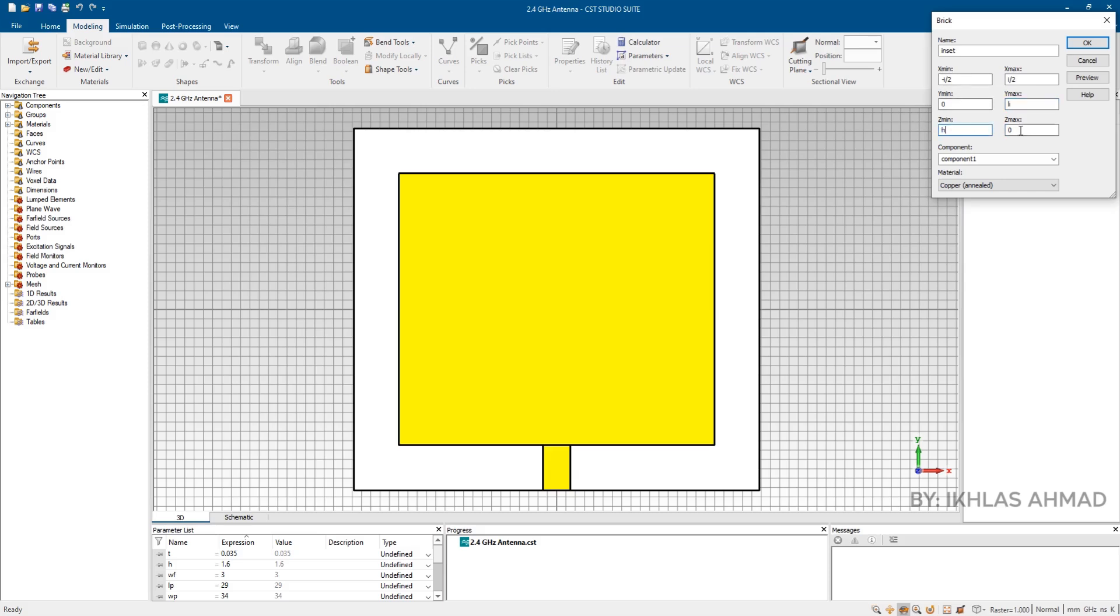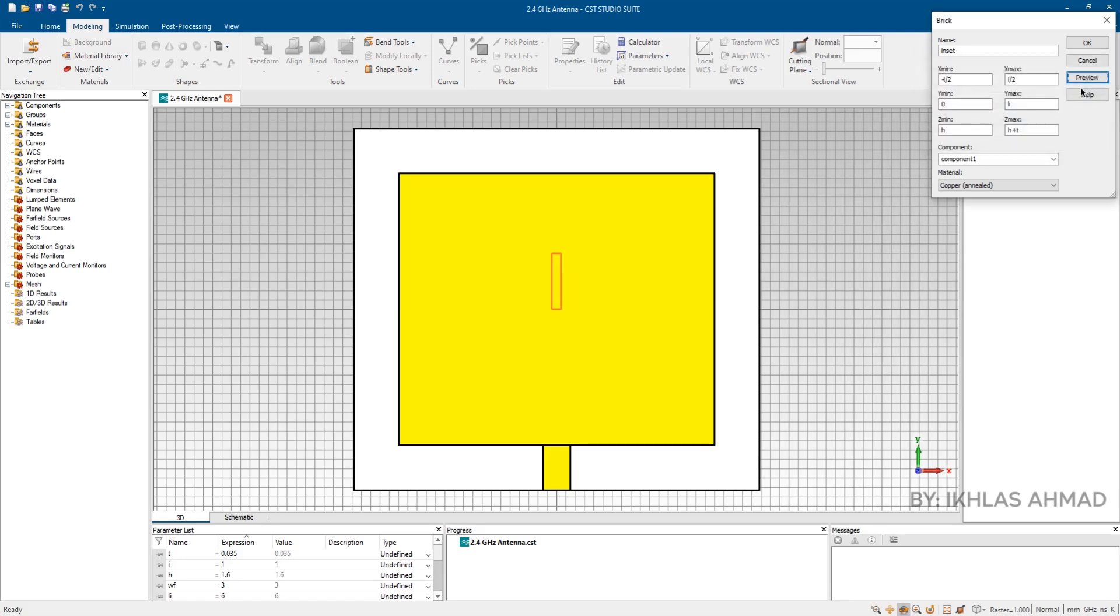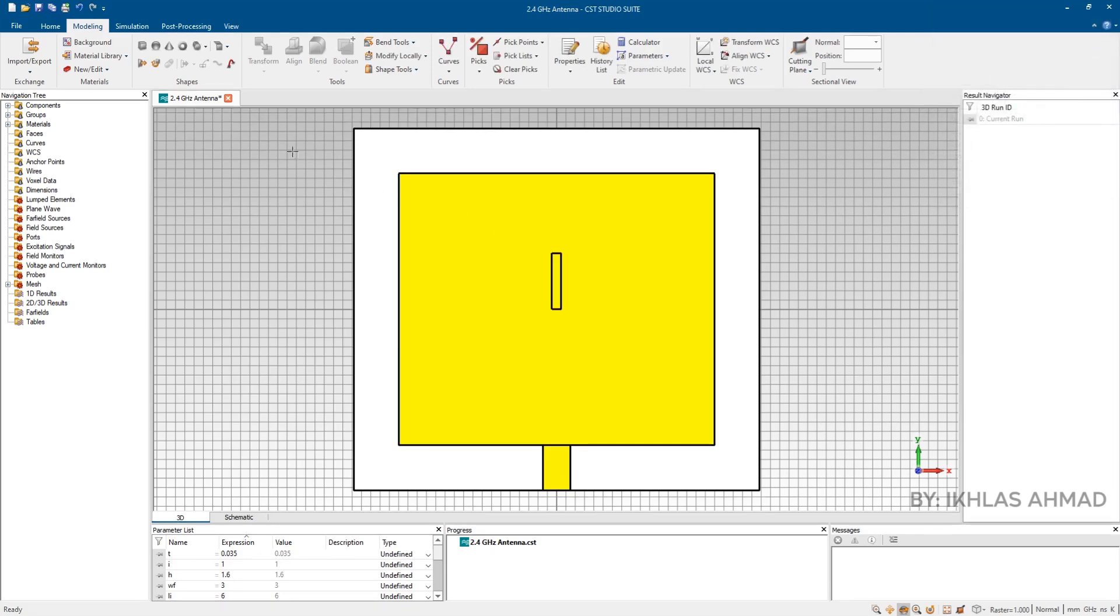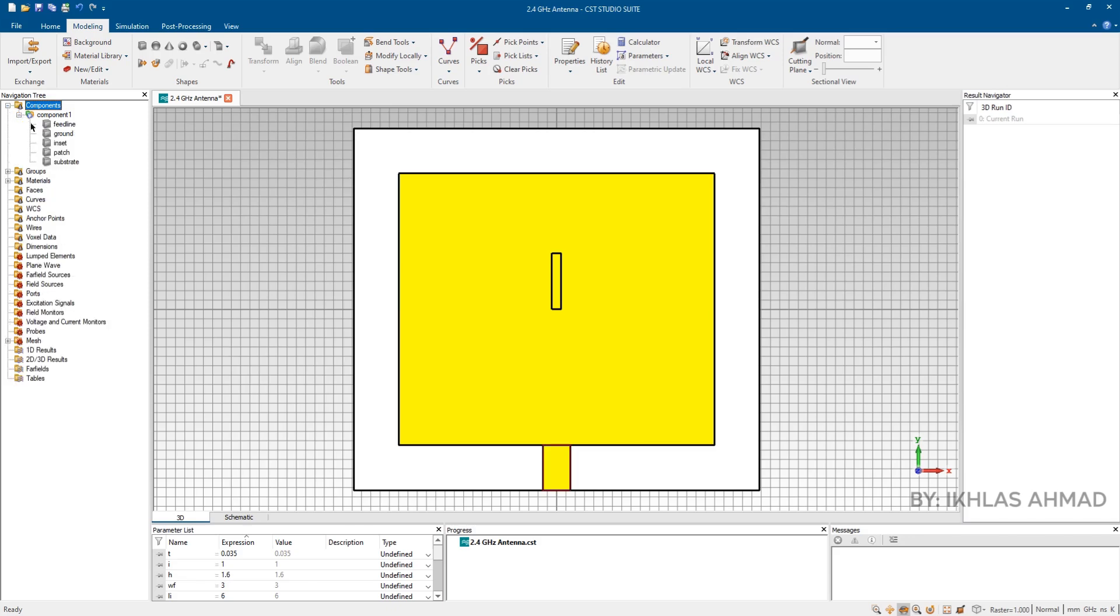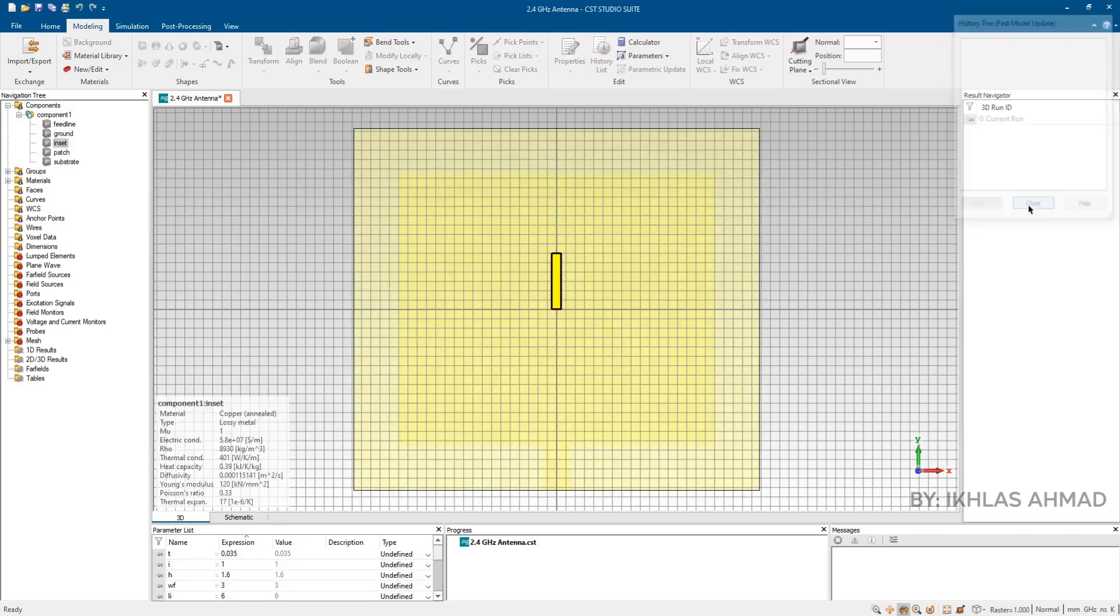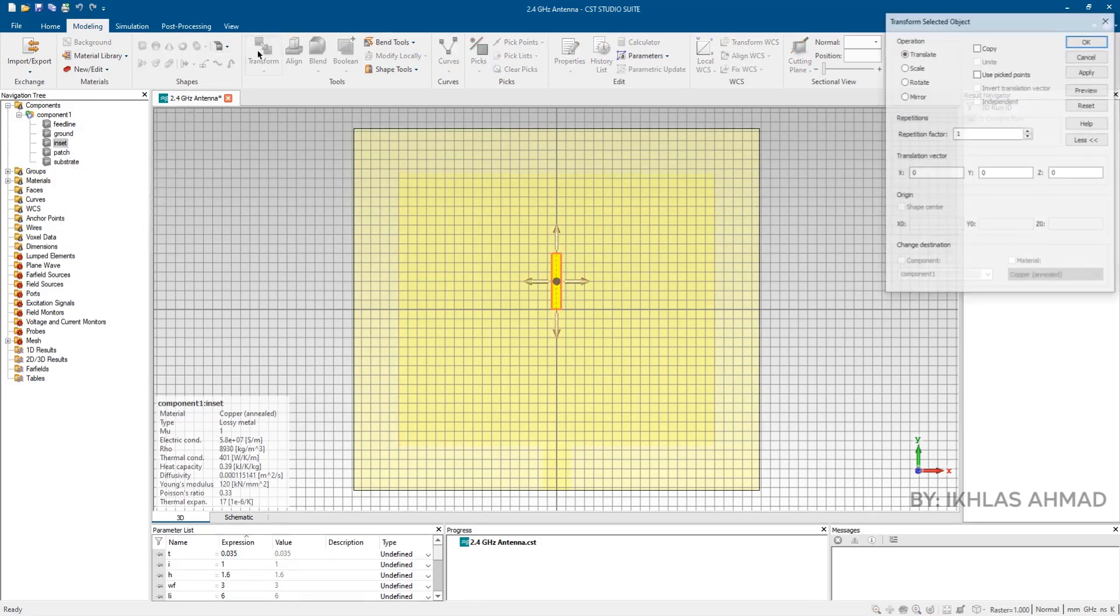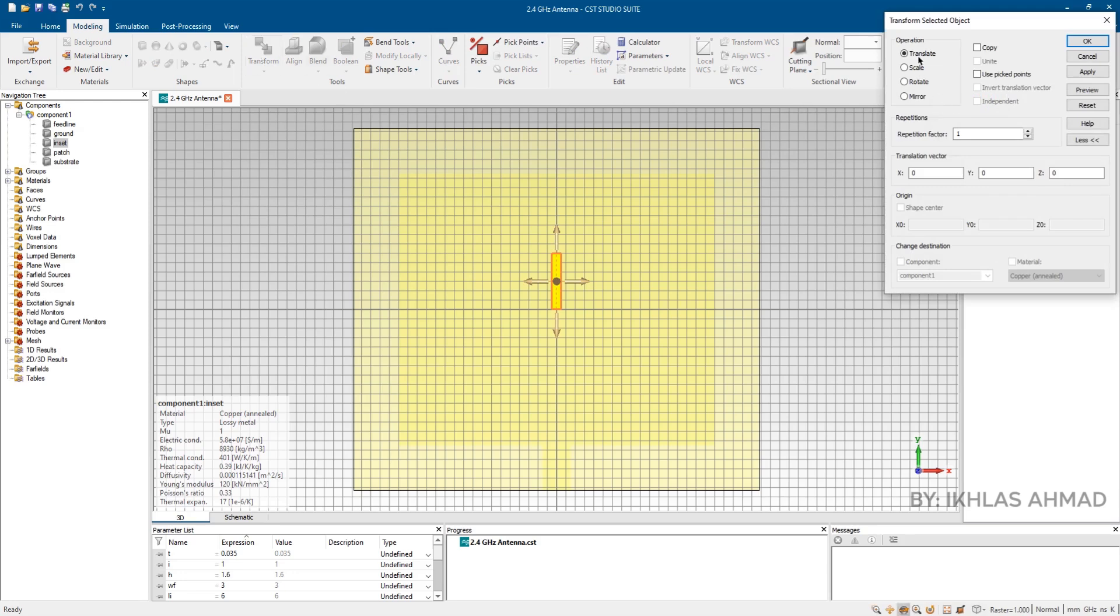Select this. Go to transform, select translate. Put values of X and Y, X equals WF by 2 plus I by 2 and Y equals minus LP by 2. And press OK.